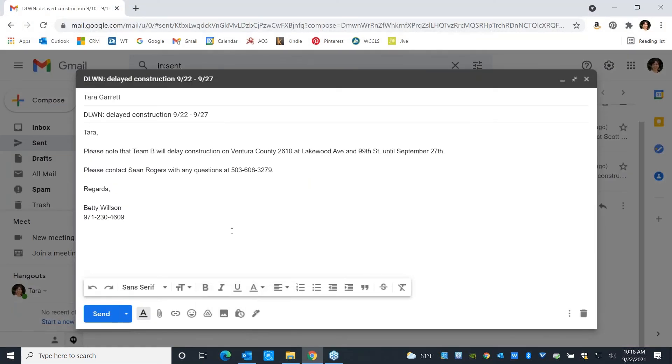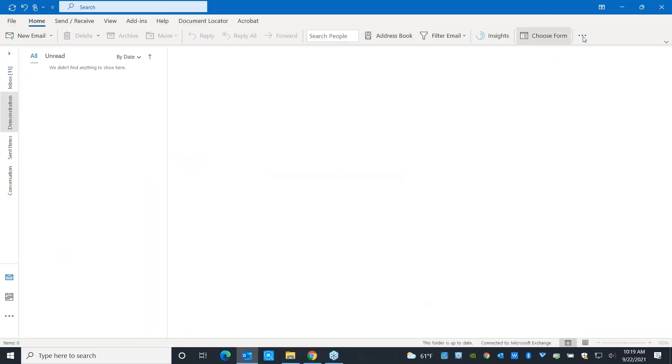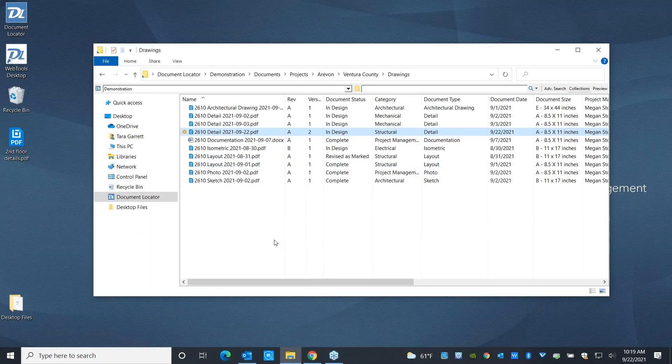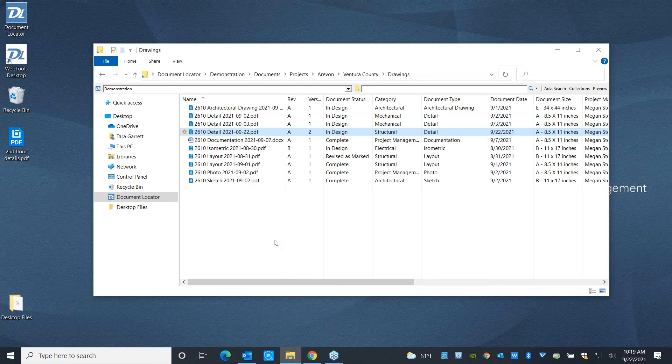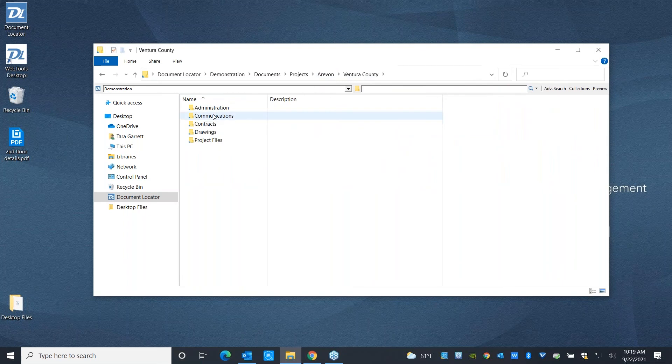So I'm going to go ahead and send this. And in just a minute, that's going to arrive. And when it comes to importing files into Document Locator from email, you can go ahead and you can have those files imported.